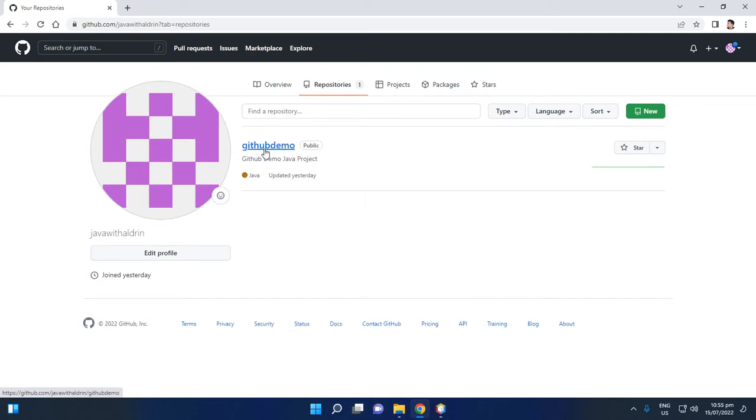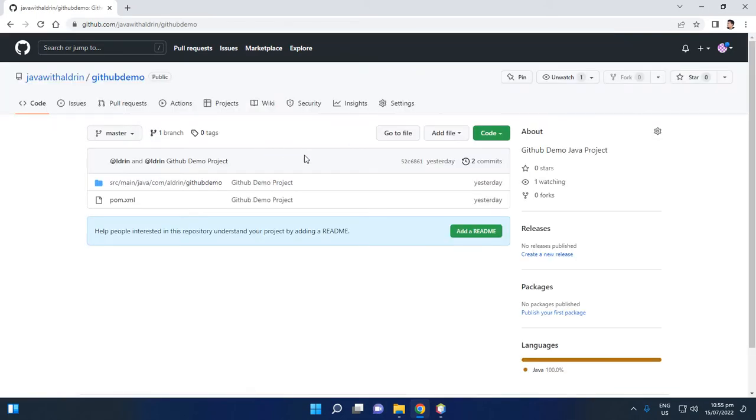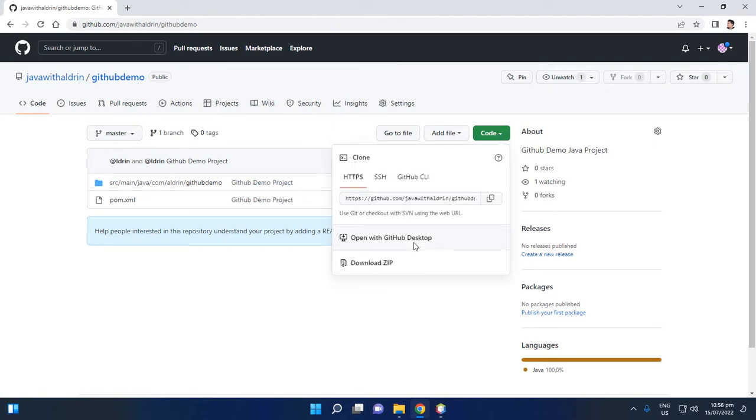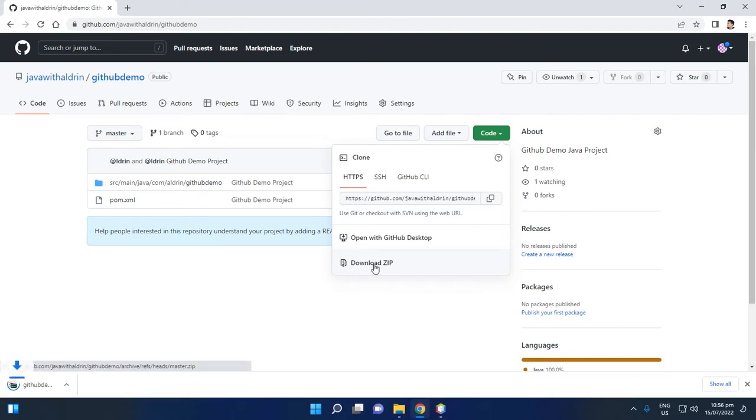Then you will see your repository. Click this GitHub Demo, then to download the file, click this Download ZIP to download your file. Then next is copy this repository.